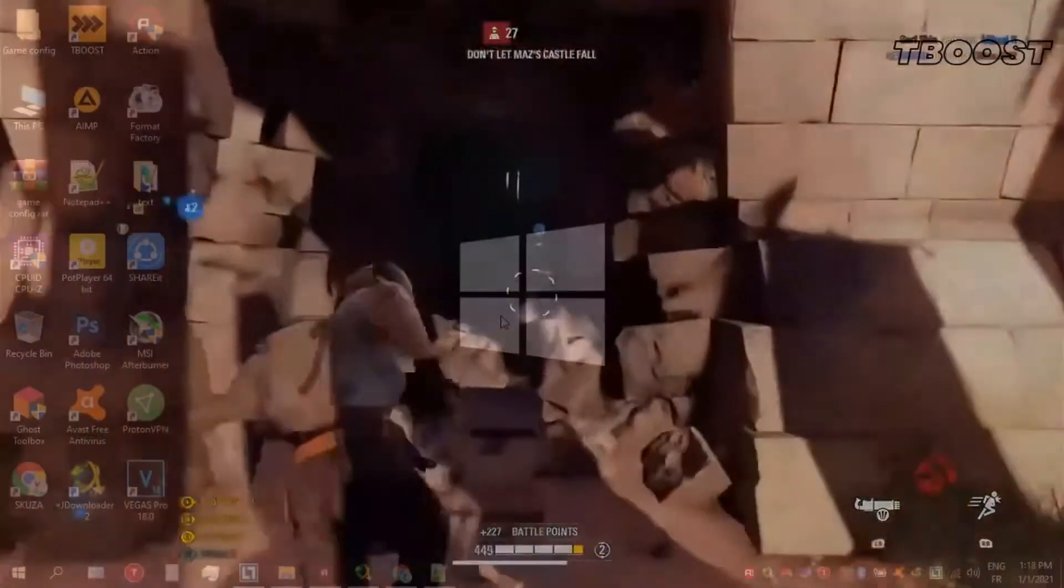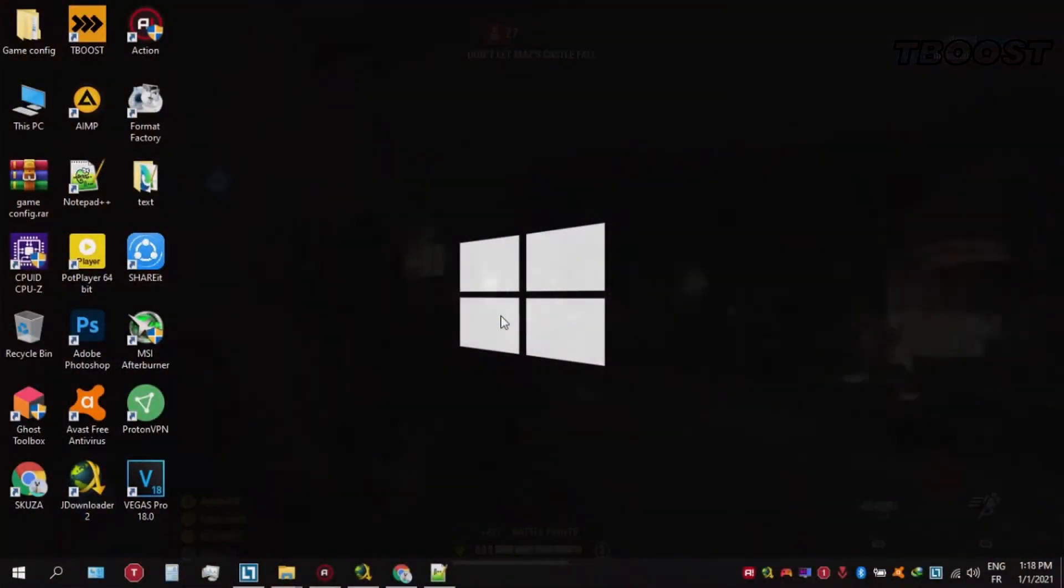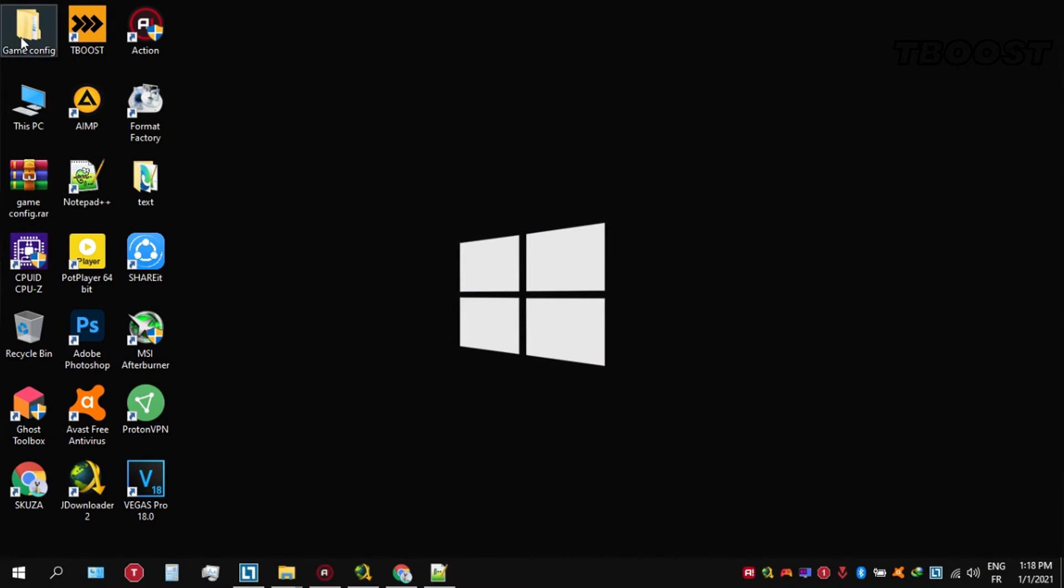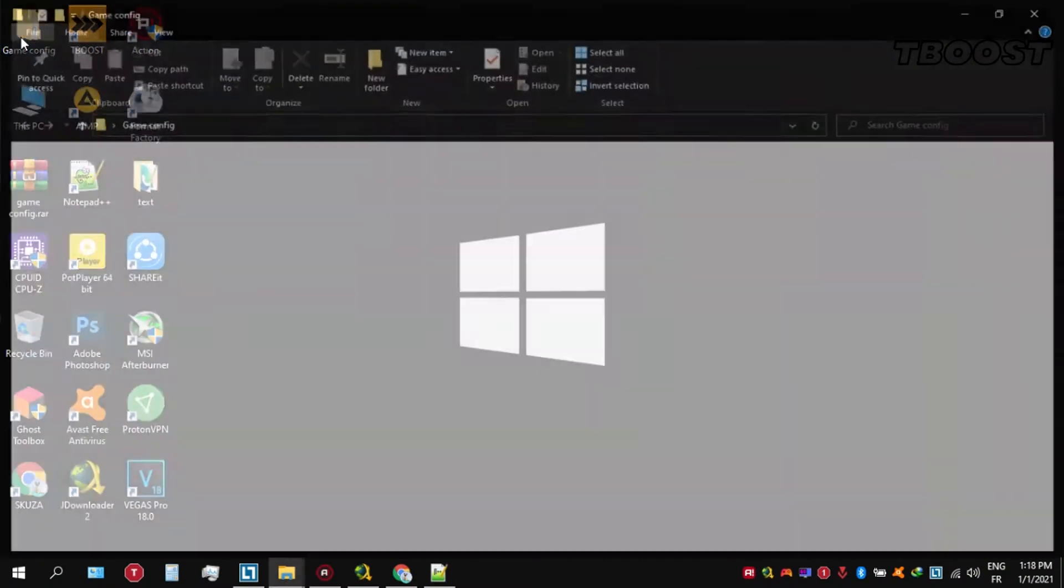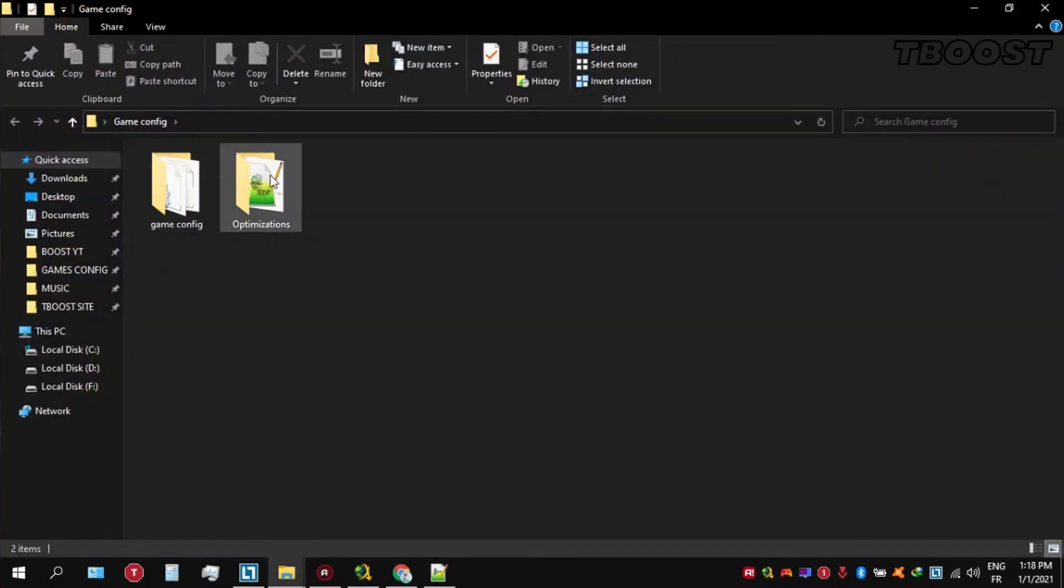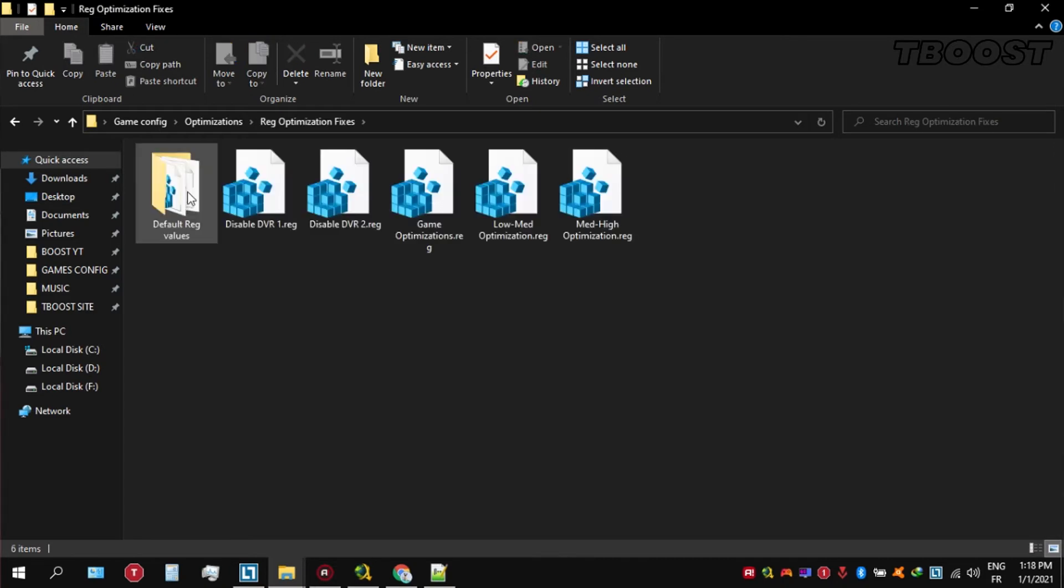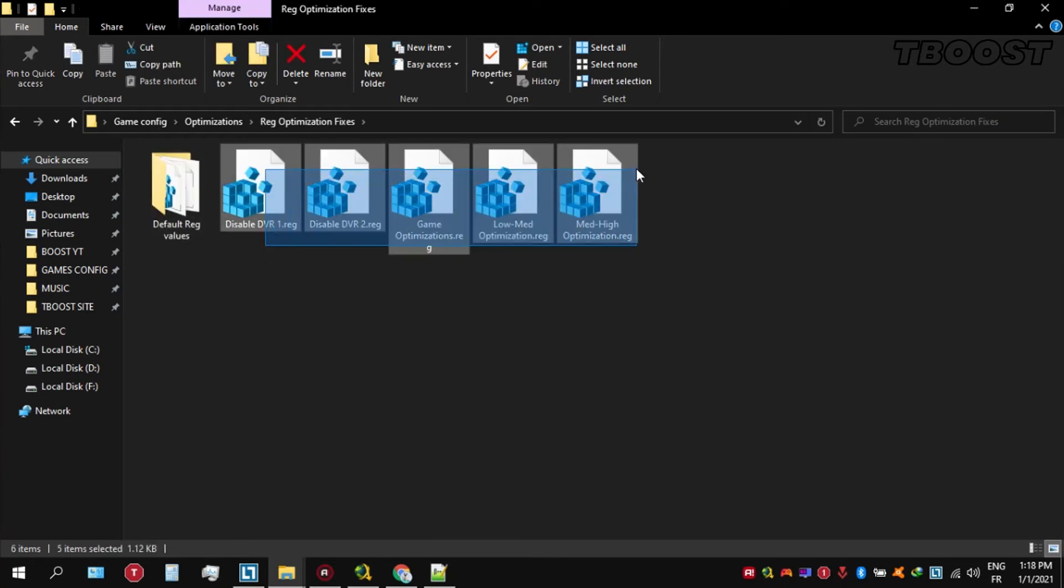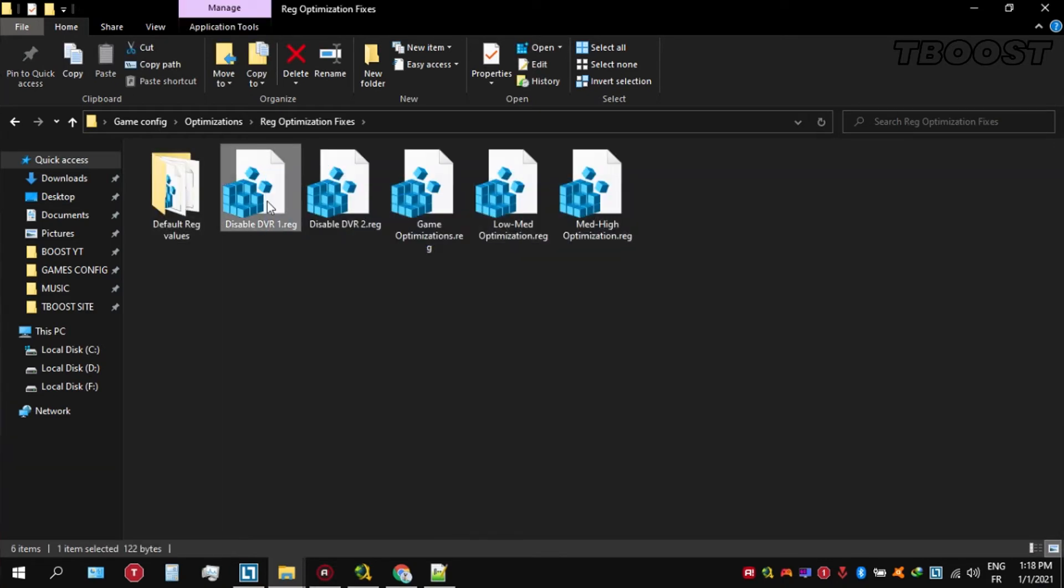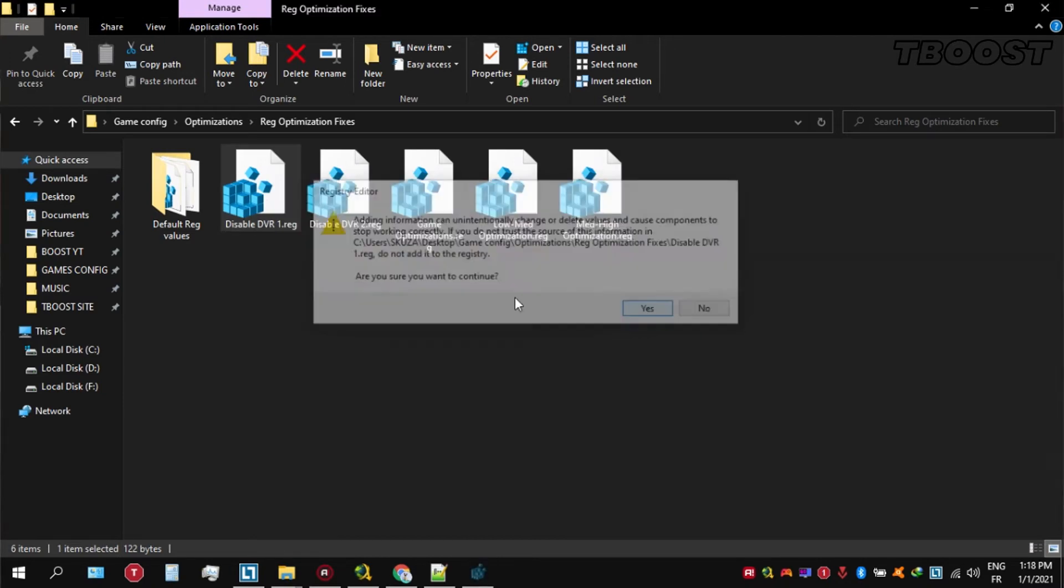Next we will be doing some optimizations that are going to be a lot easier to apply. Open the optimizations folder, then we're going to be looking for the reg optimization fixes folder. You will find a bunch of registry files and we're going to be applying them one by one.